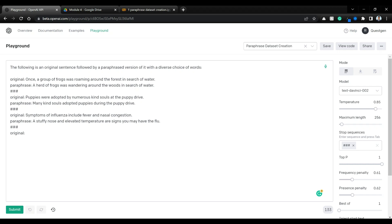Hello everyone, welcome back. In this video we are going to see how we can generate completely novel datasets with GPT-3. We are going to see how we can generate completely new paraphrase pairs using GPT-3.